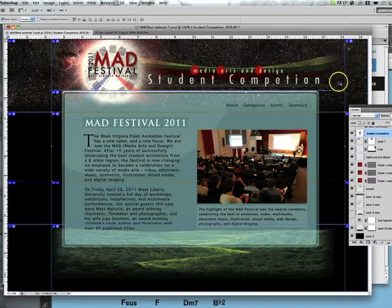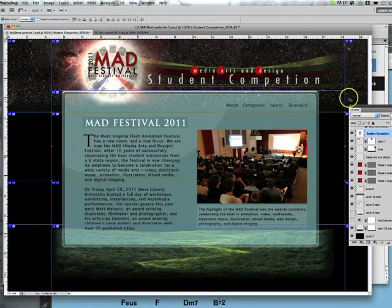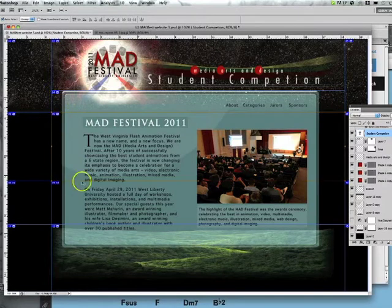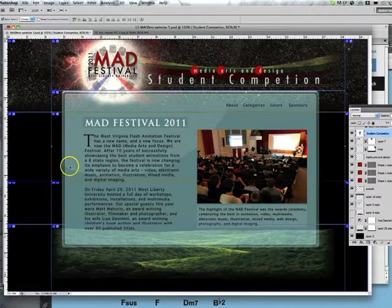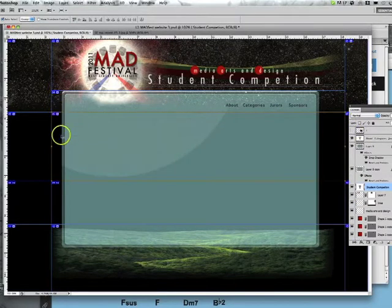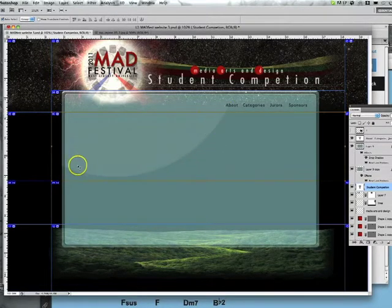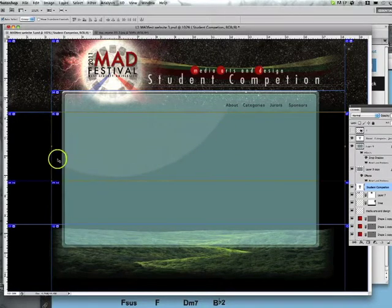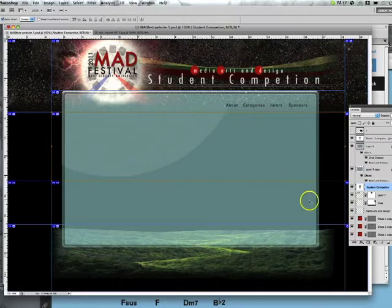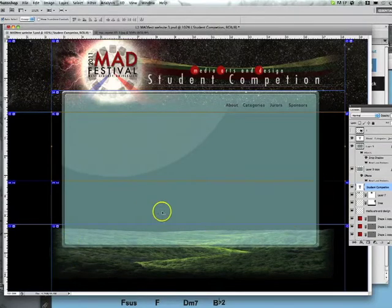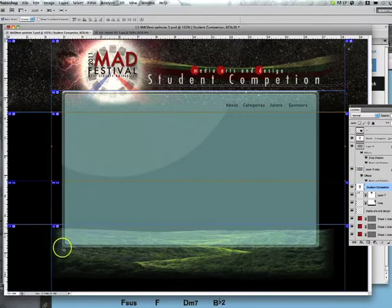I've got a header sliced out, then a navigation area as its own slice, and then this area here which gets its own slice too. The reason is there's a background graphic in here — I'll turn off the content so you can see it. That graphic shouldn't repeat over and over, so I'm going to stick it in a div called 'middle,' and then have a separate repeating region below it that just repeats downward as more content is added.